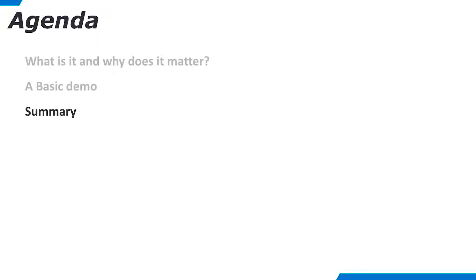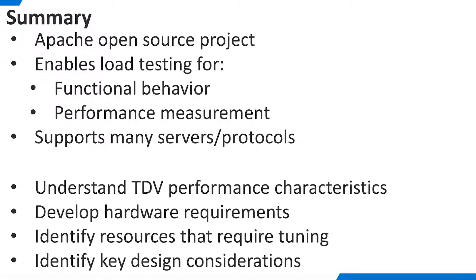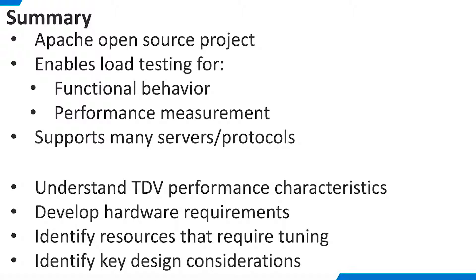Let's summarize what we have seen in this presentation. JMeter is an Apache open-source project that offers a comprehensive load testing solution. It may be used to perform load testing for functional behavior as well as performance management. JMeter supports many different servers and protocols. JMeter is important to our customers because they often need to understand the performance characteristics of TDV before purchasing the product or before committing to large new projects. JMeter load tests can help customers develop their hardware requirements. It can also help them identify project resources that may require tuning or other design considerations.